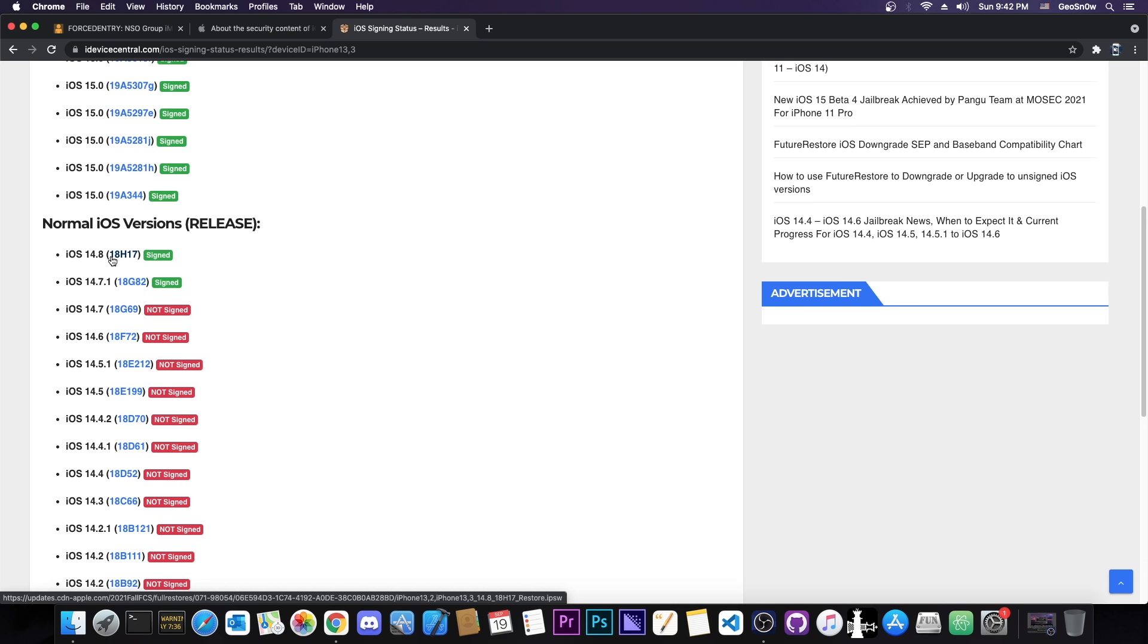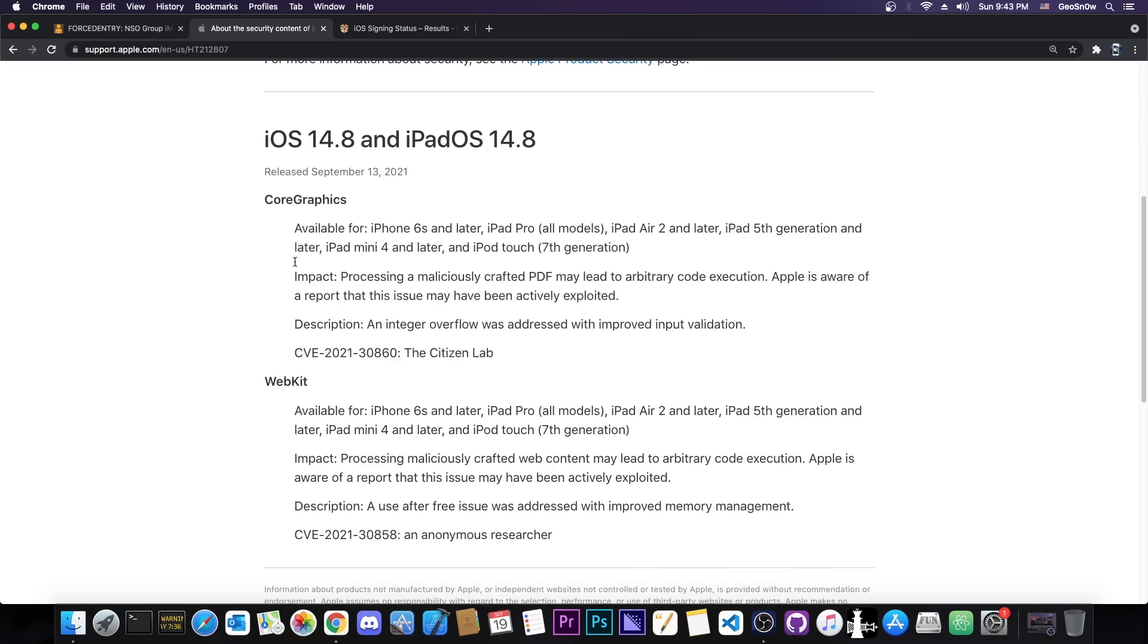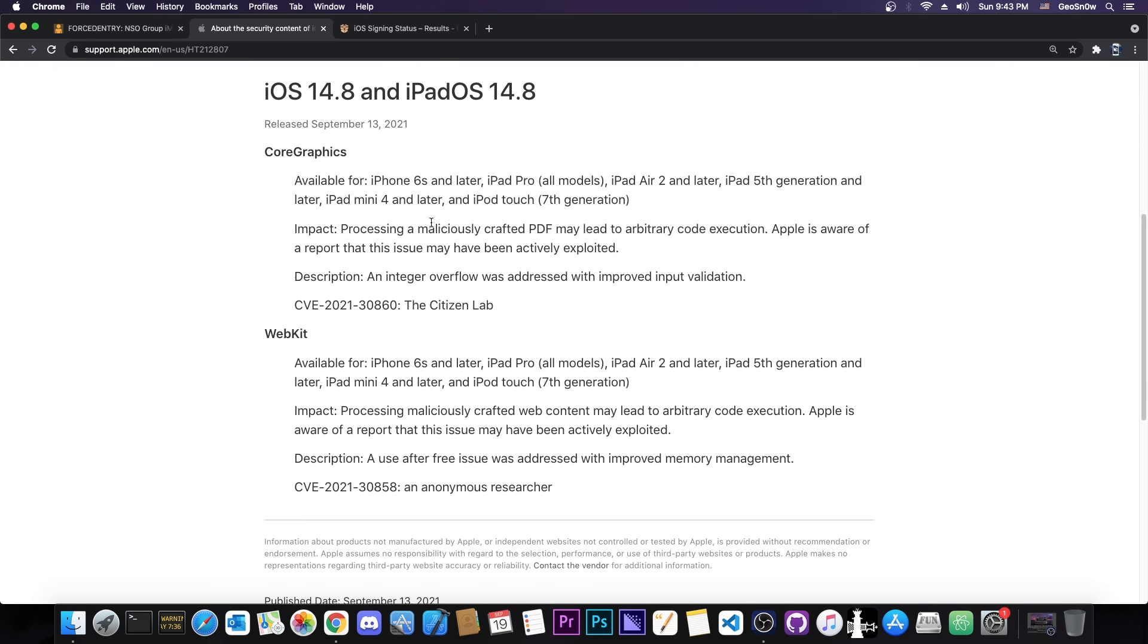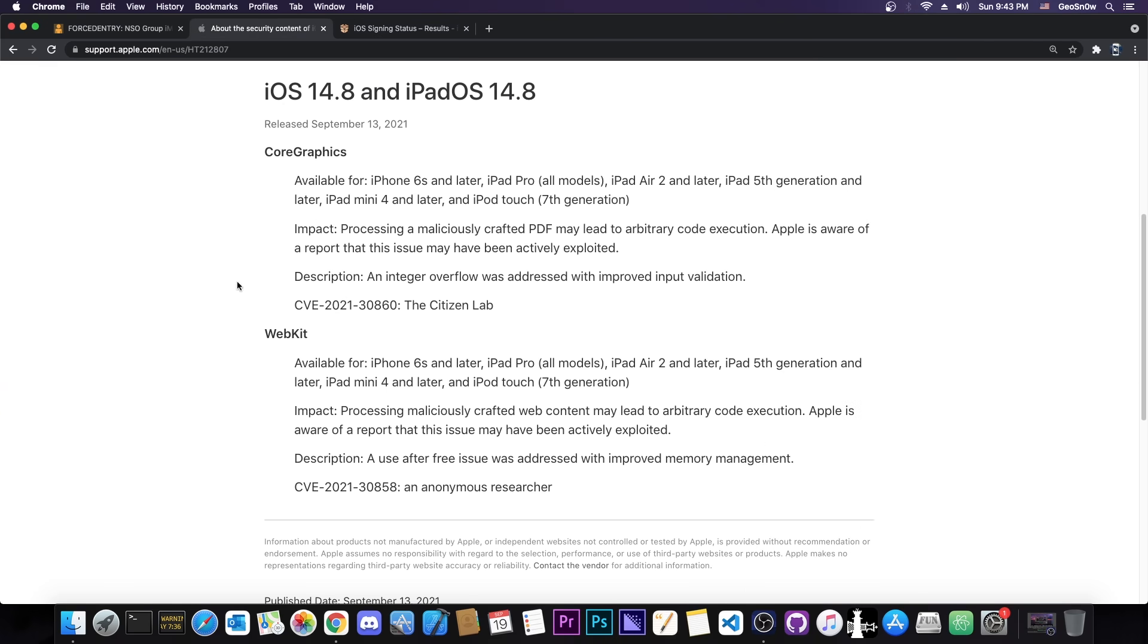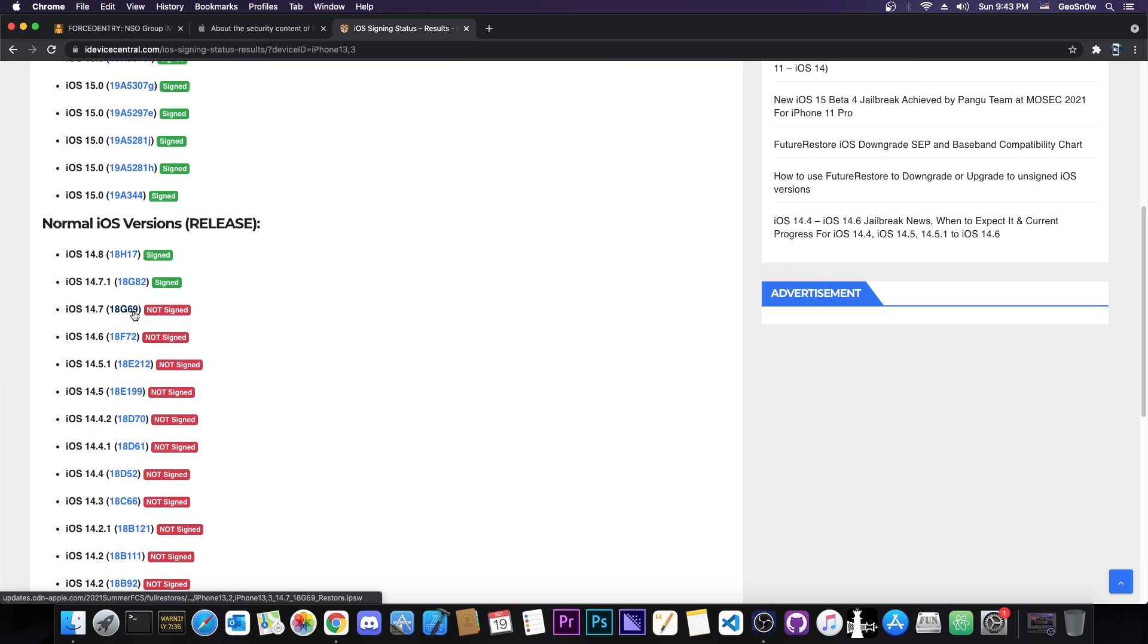The problem is that if you want to jailbreak your device 14.8 is a bad version to be on. In fact 14.7.1 is a bad version to be on. However if you're already on 14.7.1 going to 14.8 in order to patch those two vulnerabilities probably isn't that bad of an idea because I don't exactly think these will be used for jailbreak purposes and even if they will you're not losing much because these are big security risks anyways. So if you're running 14.7.1 you can depending on the circumstances jump to 14.8 with no problem because aside from these two vulnerabilities there are no other patches between the two.